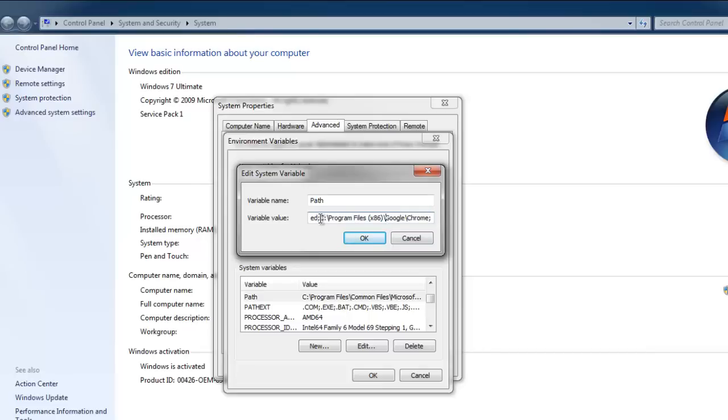And then save the settings. So you have to find this system variable called Path and then post the path to your webdriver.